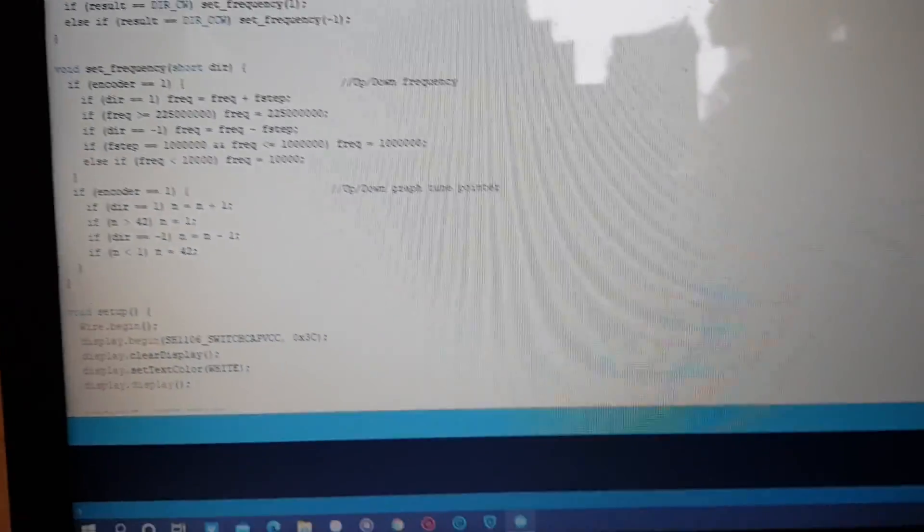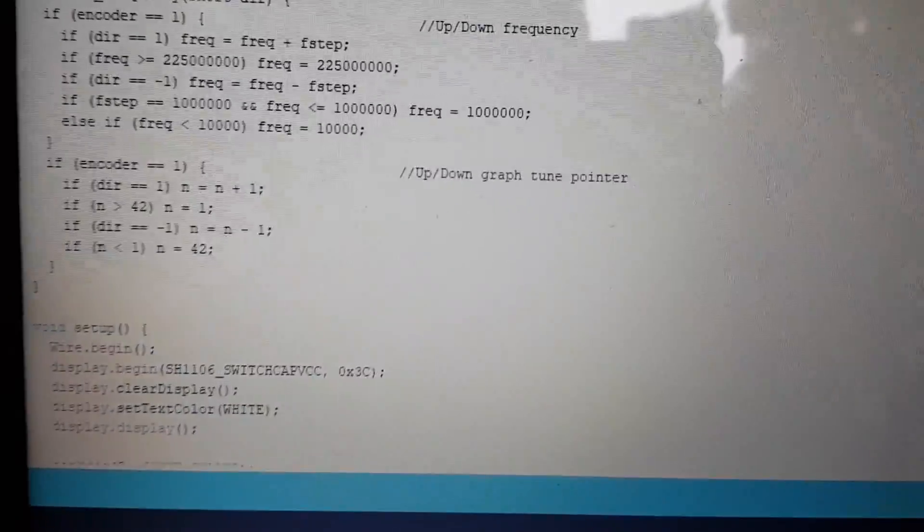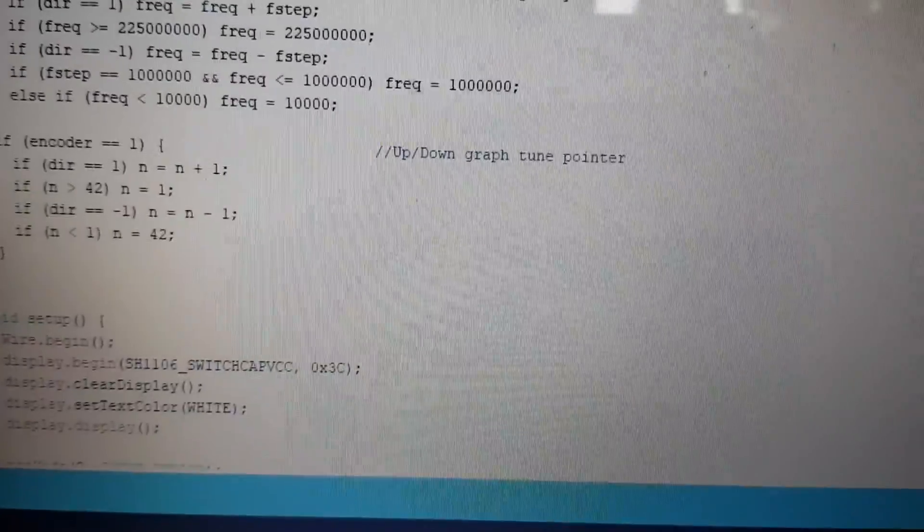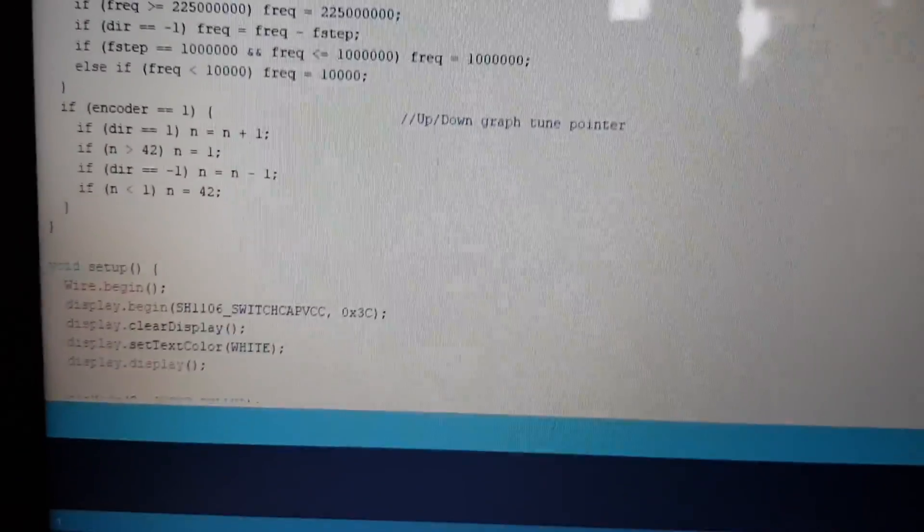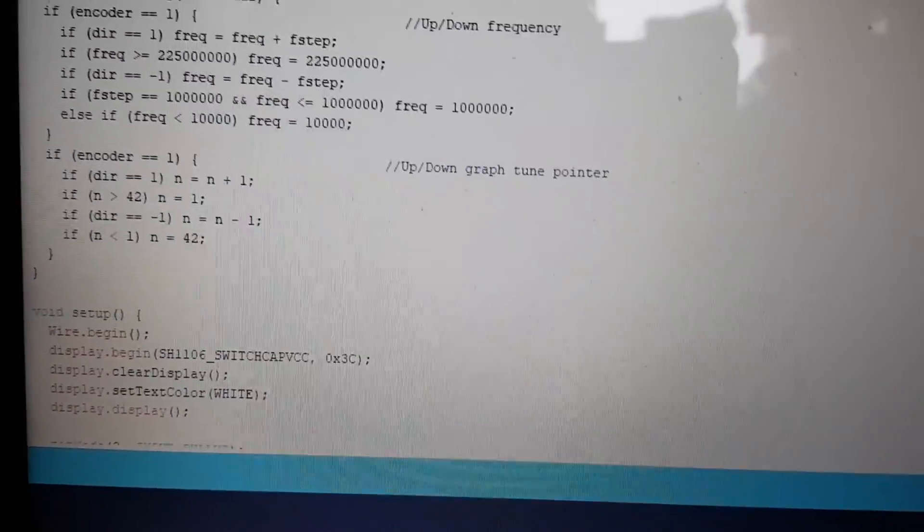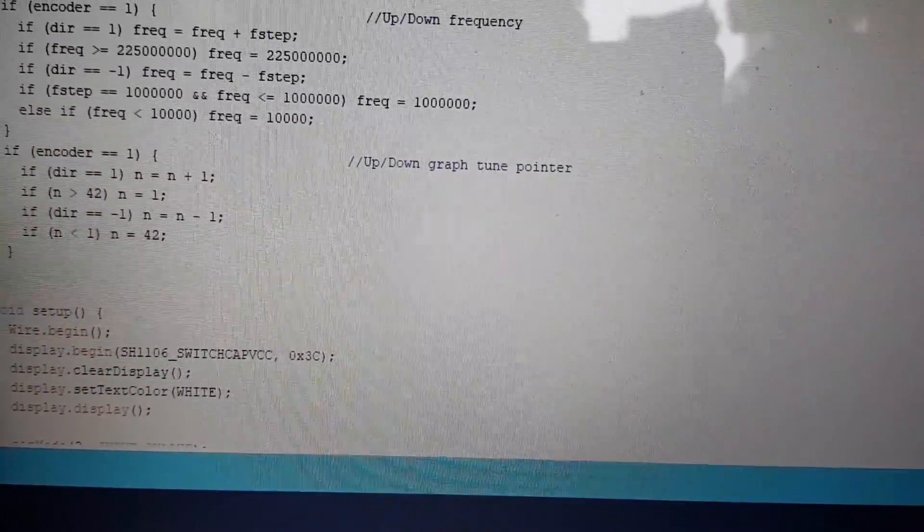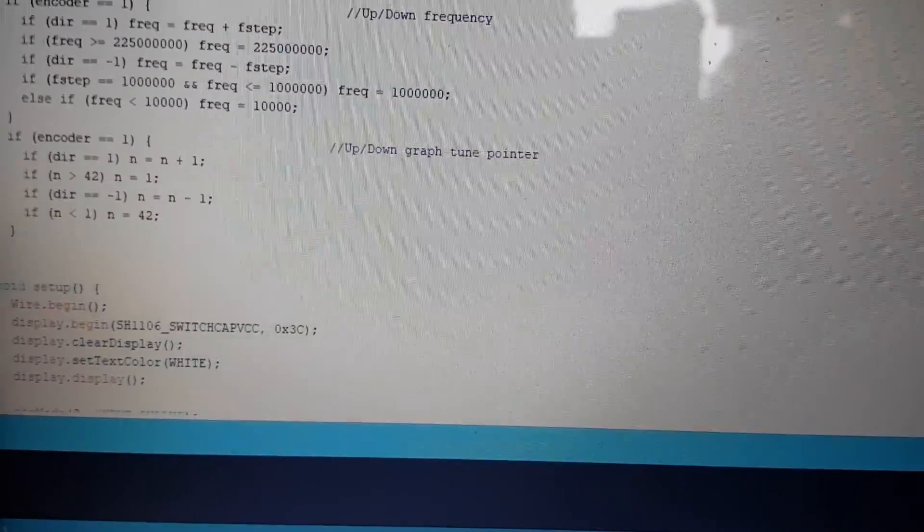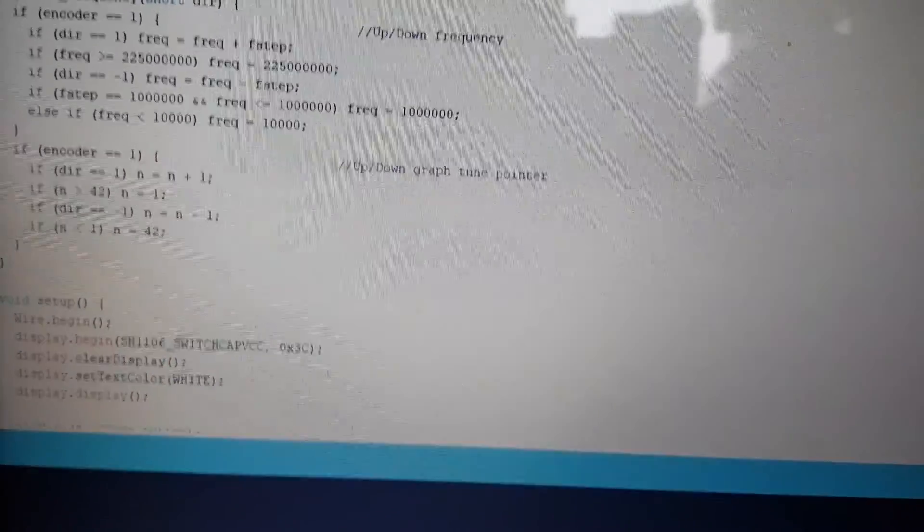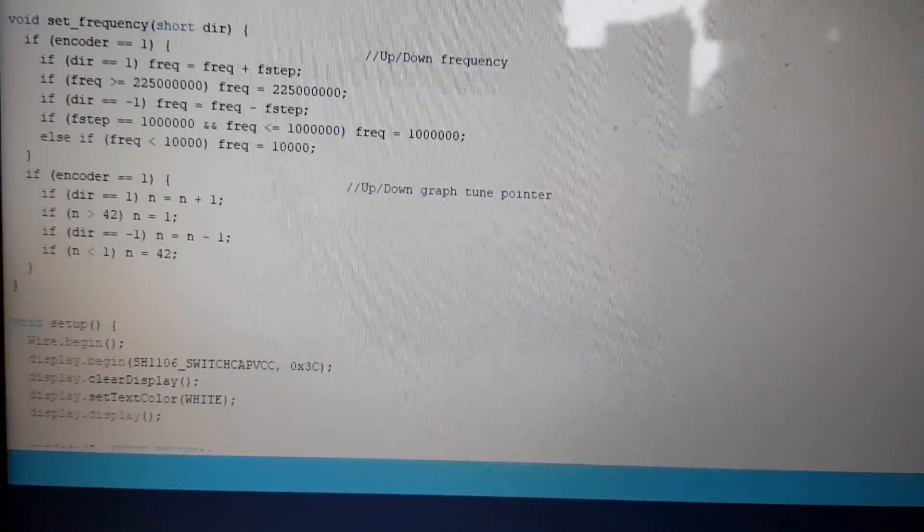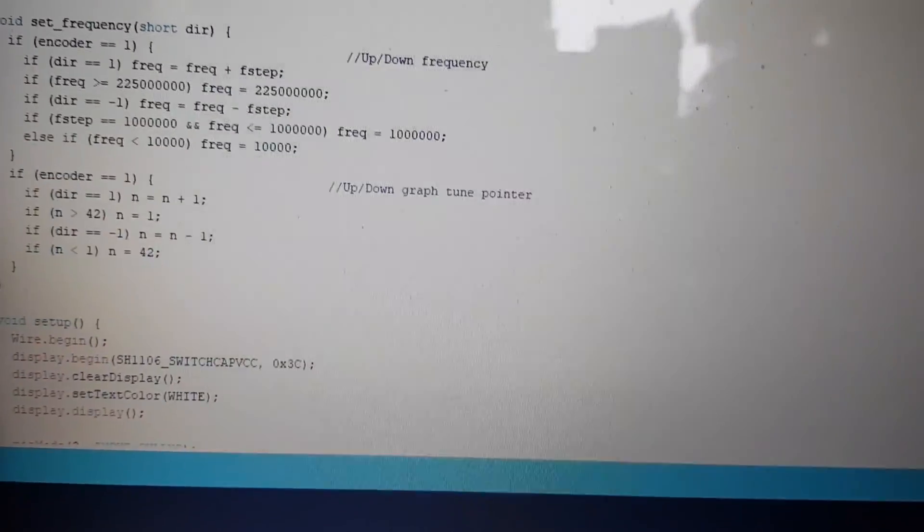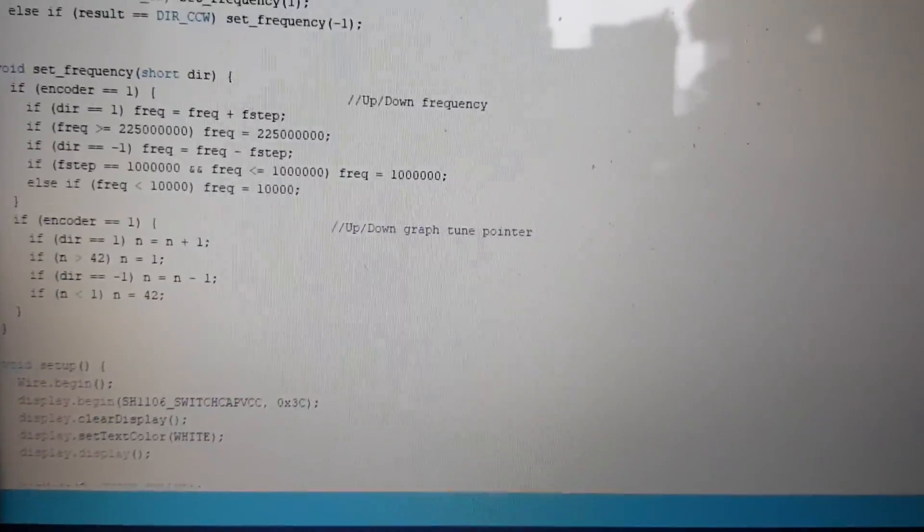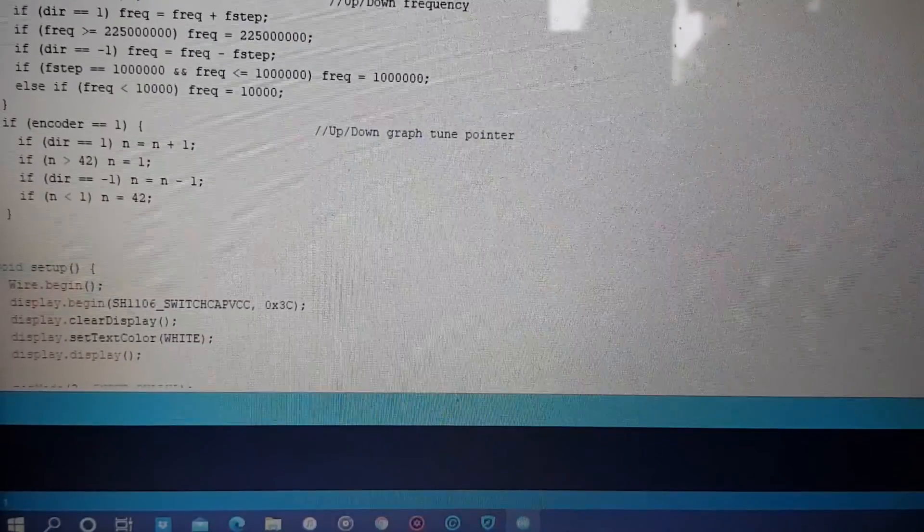Okay, so for you guys out there who use the 1.3 inch instead of the 0.96 inch, just to show you what I had to modify to make it work on this particular project.